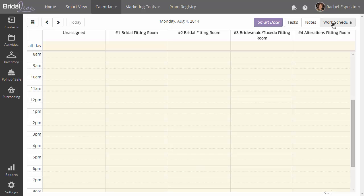If we look at the top right hand corner of the screen, you'll notice that we have a work schedule, notes, tasks, and smart book buttons. So let's look at what each one of those does.